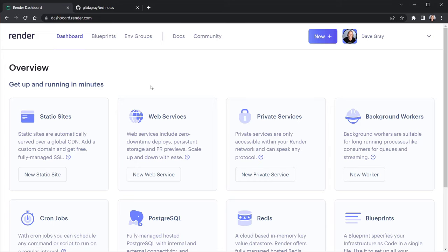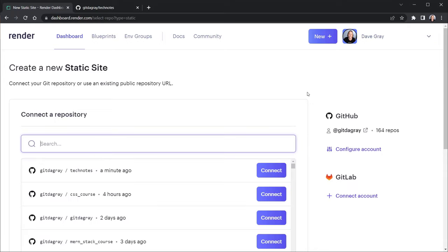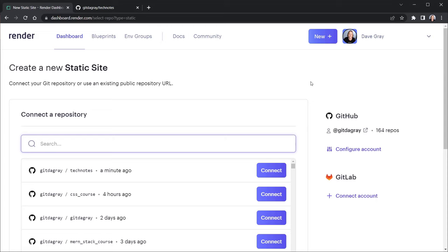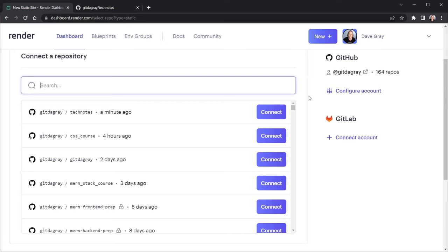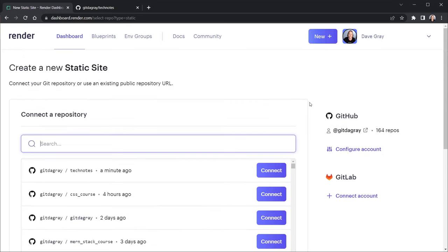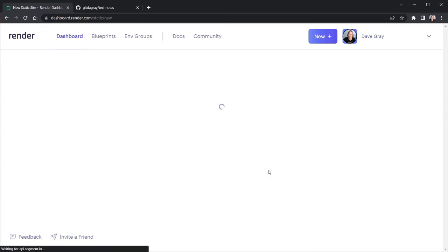So I click dashboard. And I don't have anything deployed here yet. So now I have options. Static sites and web services. We're going to do one of each today. Our React app is a static site. So I'm going to click new static site. And it says connect a repository. So one thing you'll do when you set up your account is connect your render.com account to GitHub. And you can see mine's already connected over here. So you want to make sure you do that.